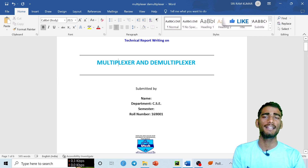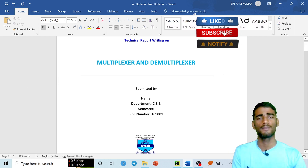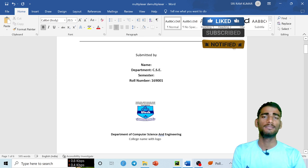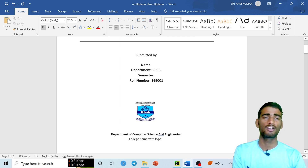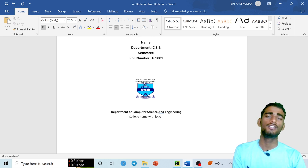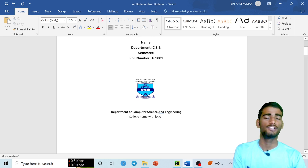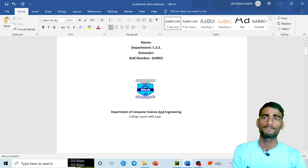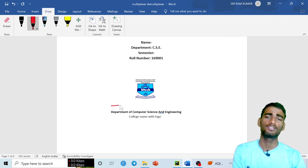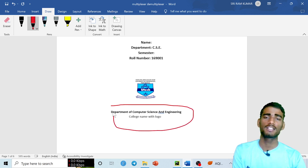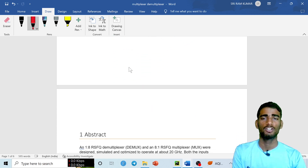On the first page, also include the submitted by section with your name, department, semester, and roll number — these are important. You should also add your college logo, and write your college name and branch, for example Department of Computer Science. That covers everything needed on the first page.